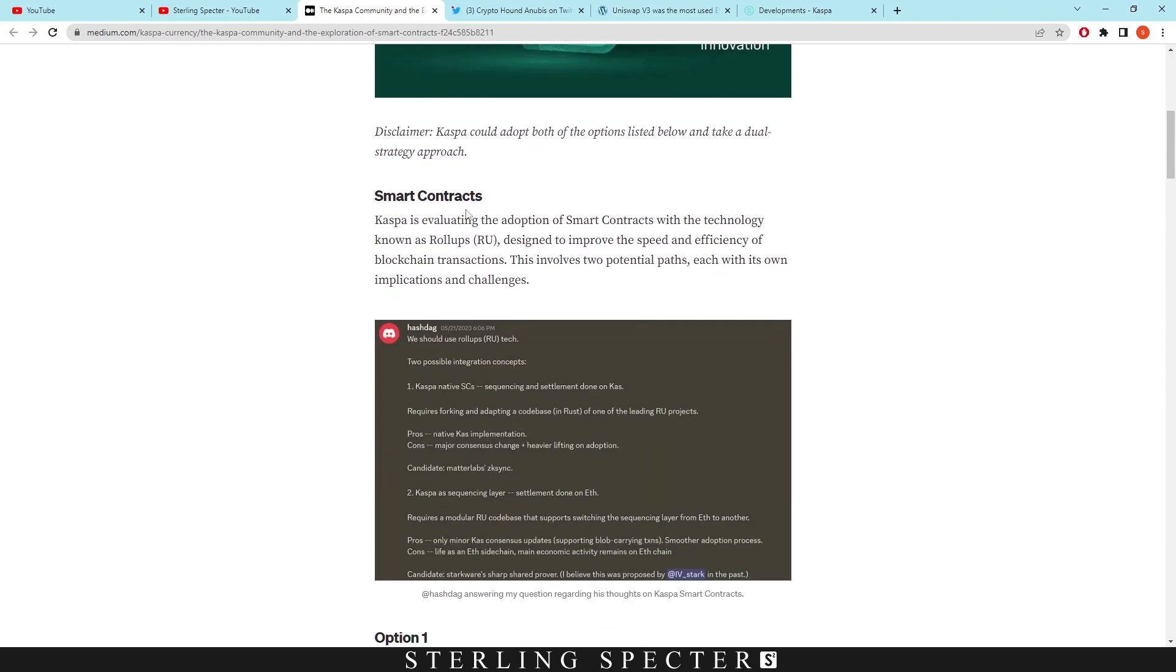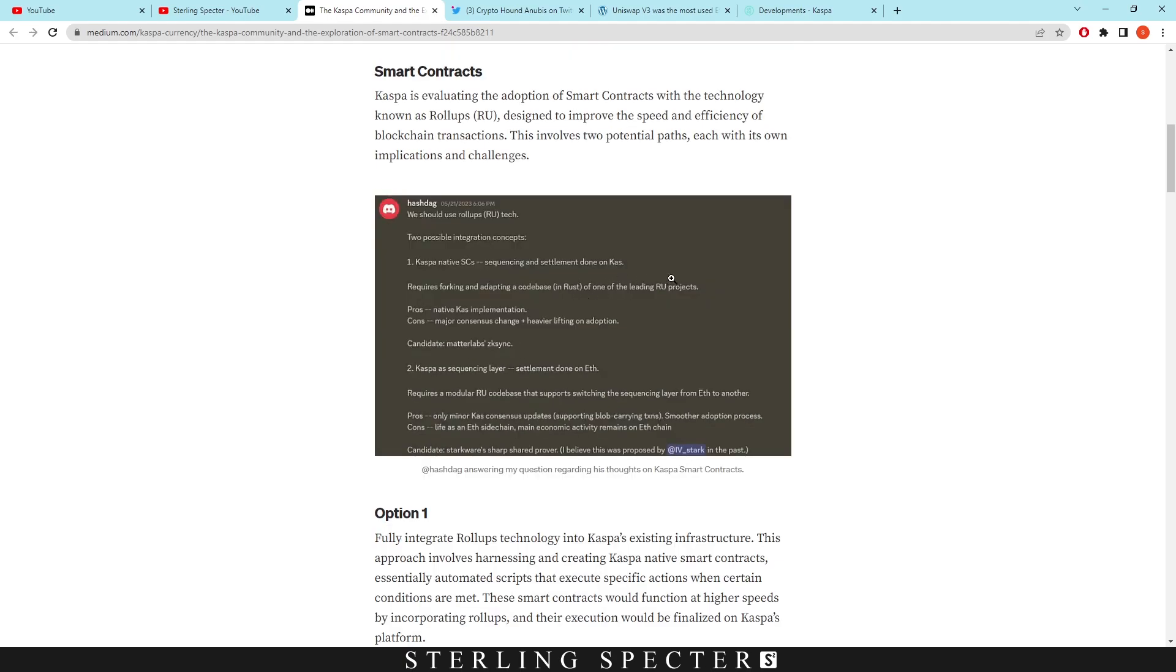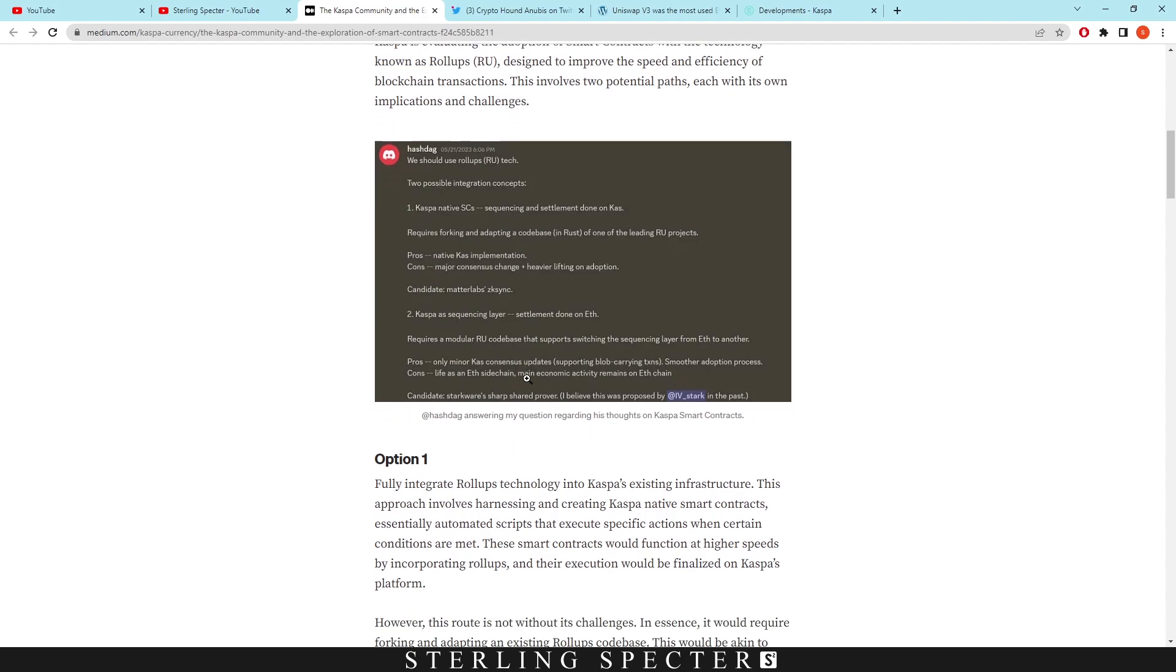It says here Casper is evaluating the adoption of smart contracts with a technology known as roll-ups, designed to improve the speed and efficiency of blockchain transactions. This involves two potential paths, each with its own implications and challenges. The two possible integration concepts are Casper native smart contracts and the second one is Casper as a sequencing layer.